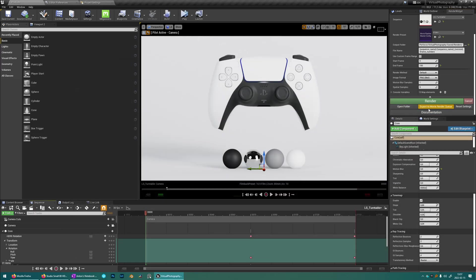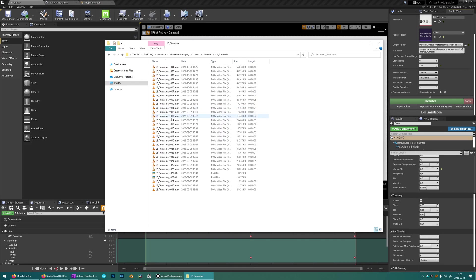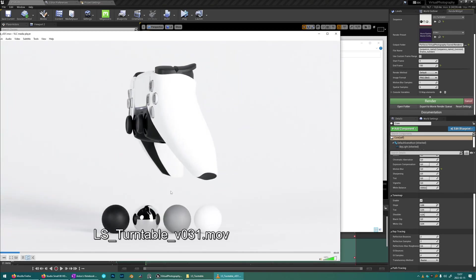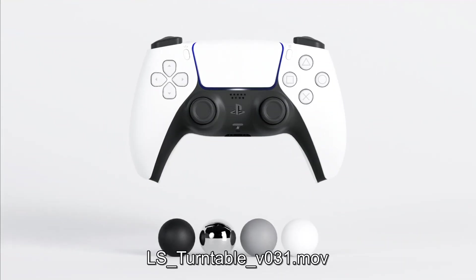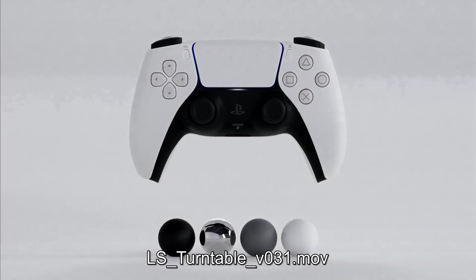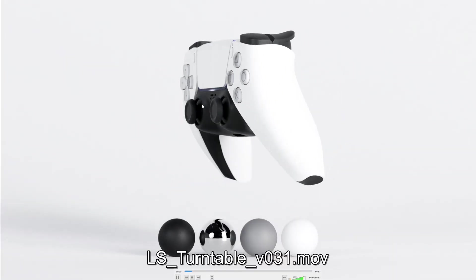So let's have a look at the video. Open folder. We go to the turntable sequence. It should be at the bottom here. And I think it looks pretty good.